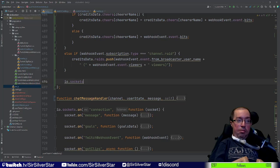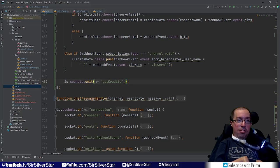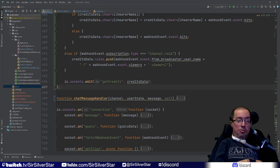Once all that is done, we emit a socket event to the credits page using io.sockets.emit with the event name 'getCredits', passing in the creditsData variable. This means that if we're already on the credits page when a new event happens, the credits screen will update — clearing all current credits and recreating the whole page with fresh, updated data.